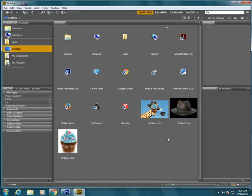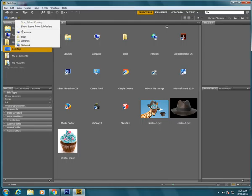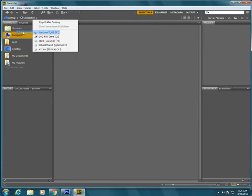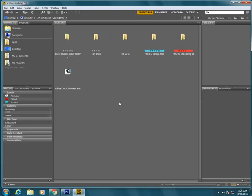To get to the Y drive there's two different ways to do it. One is that I can use these breadcrumbs up here, that's what they're called. I can go from desktop to computer and then computer to art class the Y drive, and then in here you will see that there's a student locker folder, there was a folder for last year's art show, and there is some folders for some different art classes. All of these will be updated for this semester.